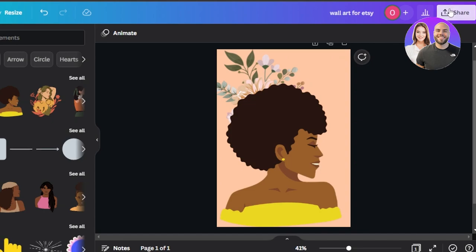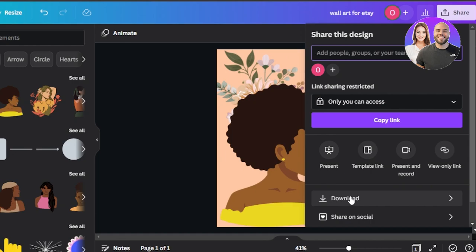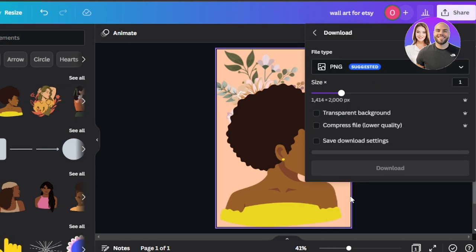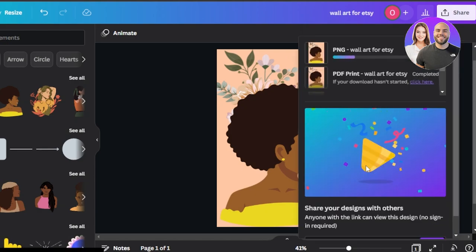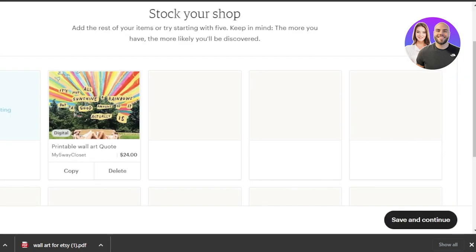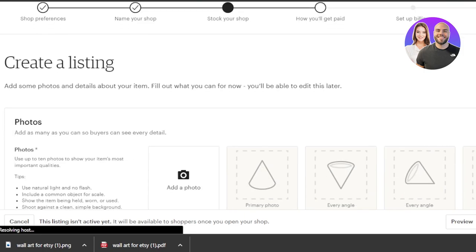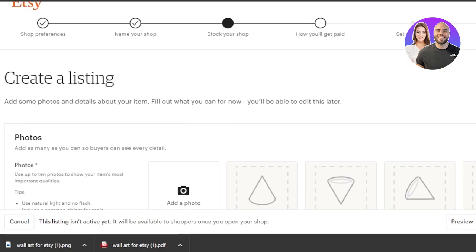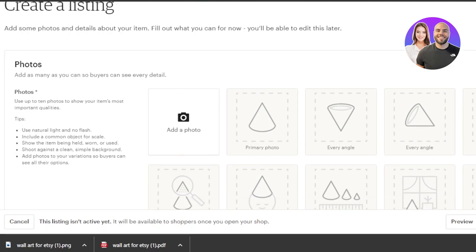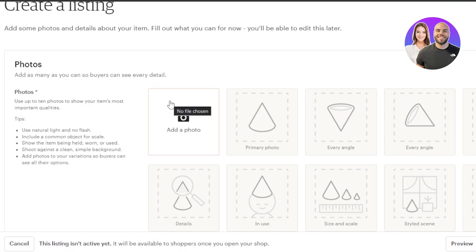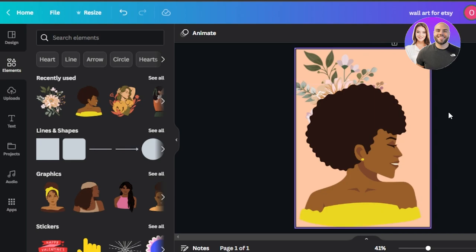Now we're also going to download this file as a PNG. Why? Because we need images to show people what we have on our listing. So click on download and download it as a PNG. Once the file is downloaded as both PNG and PDF, we're ready for the listing. However, if I just upload my plain PNG image on Etsy, people could save that image directly. I need them to buy the PDF from me instead of just downloading the image.